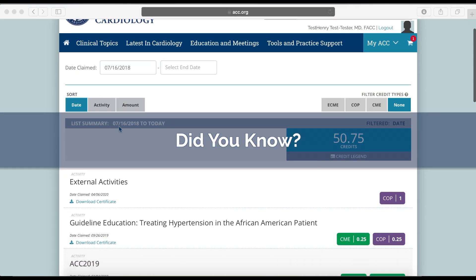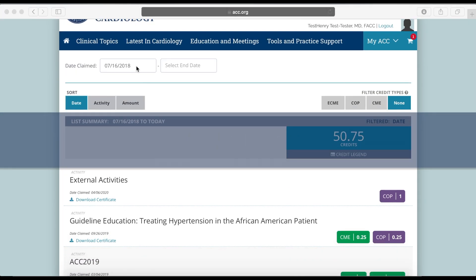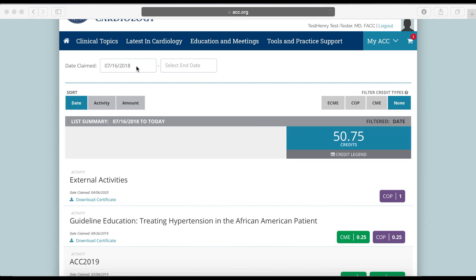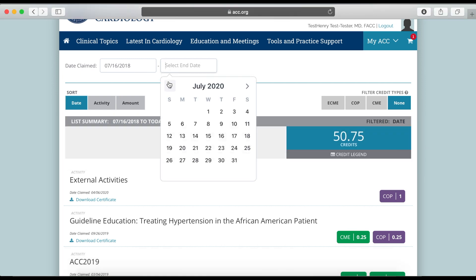Did you know? You can use the Date Claimed fields in the upper left-hand corner to specify a window of time for results.